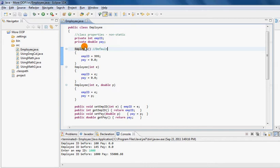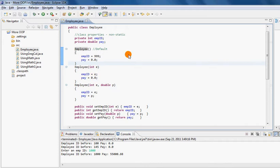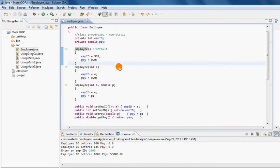For example, when EMP1 calls the employee constructor, I put two values into EMP1. When EMP2 calls employee with one parameter, I put those values into EMP2. When EMP3 calls it, I pass two values into those placeholders for EMP3. So all these calls are very much dependent on who is calling.